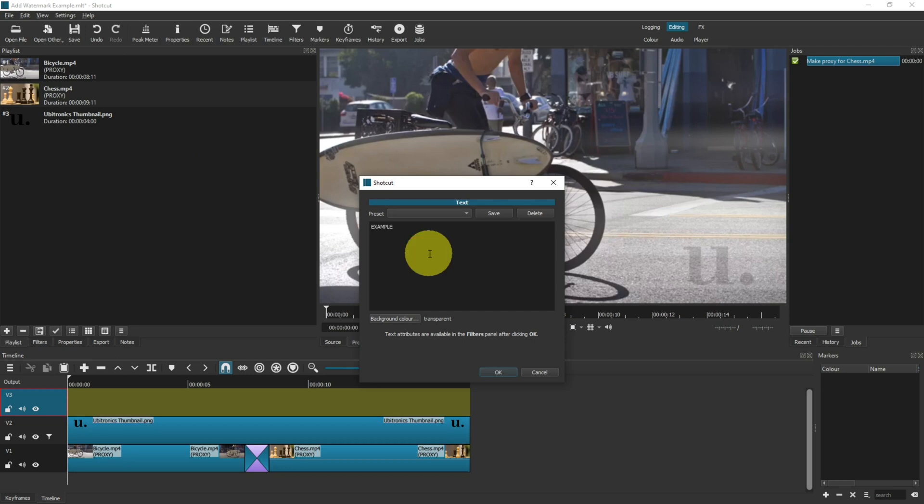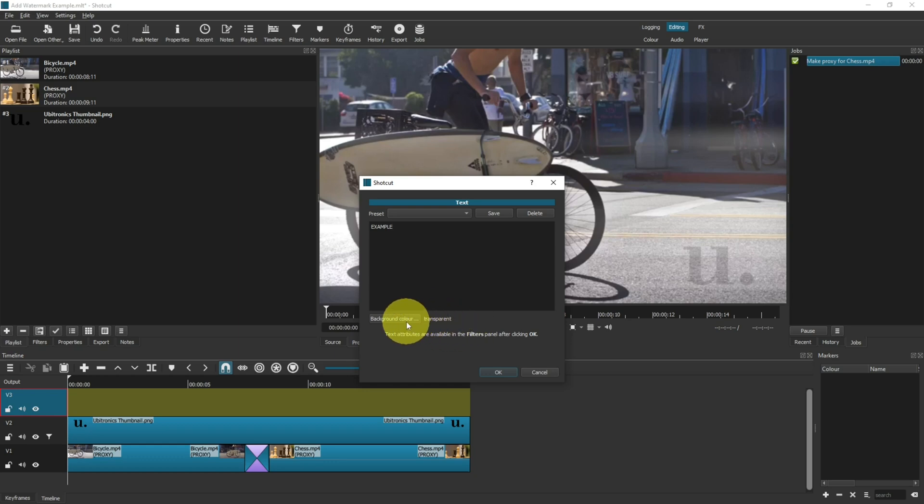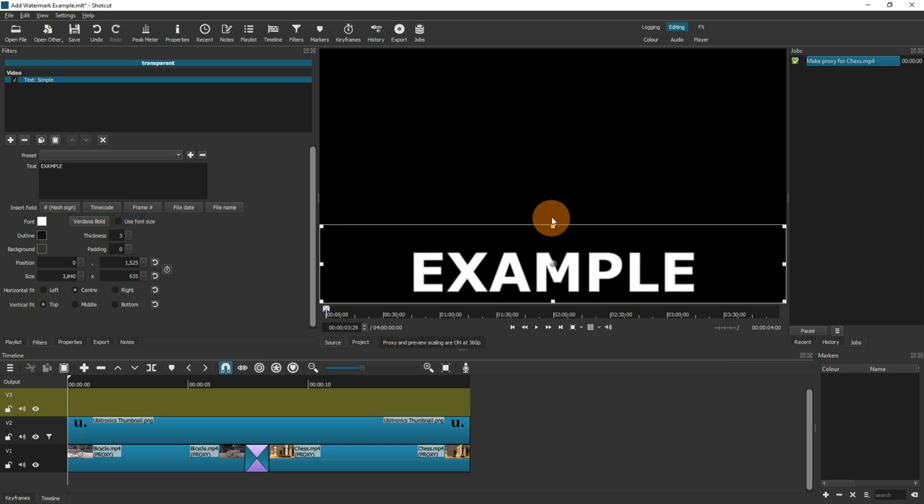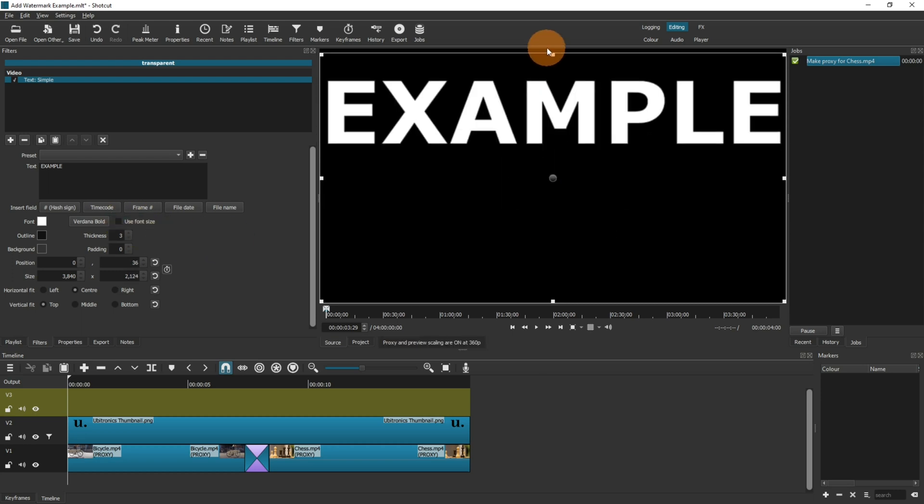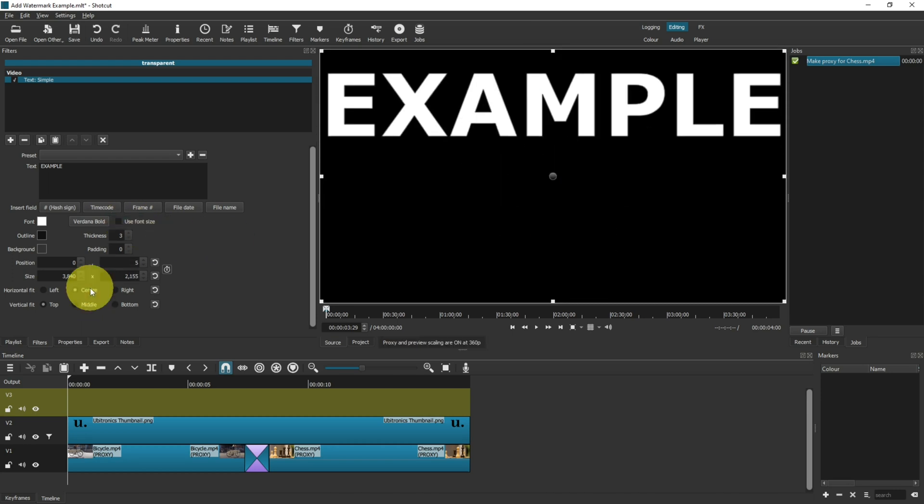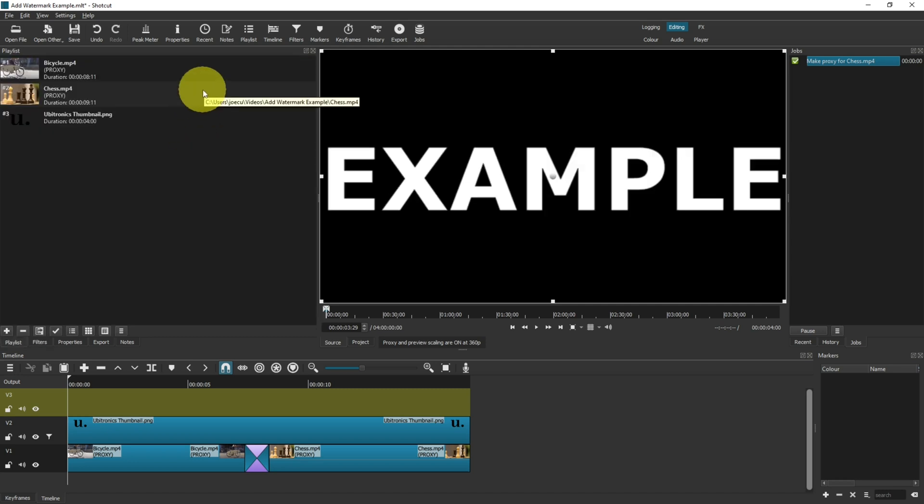Make sure it says transparent. If it doesn't for any reason, then go into your background color and change your alpha level to zero. Now click OK, untick use font size, and set your canvas to the full screen. Now select center and middle.